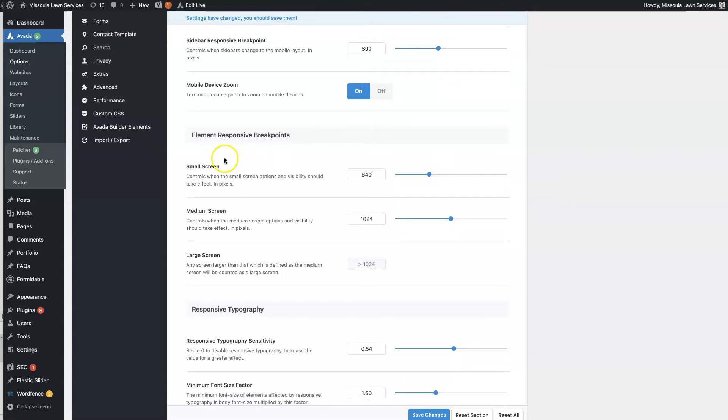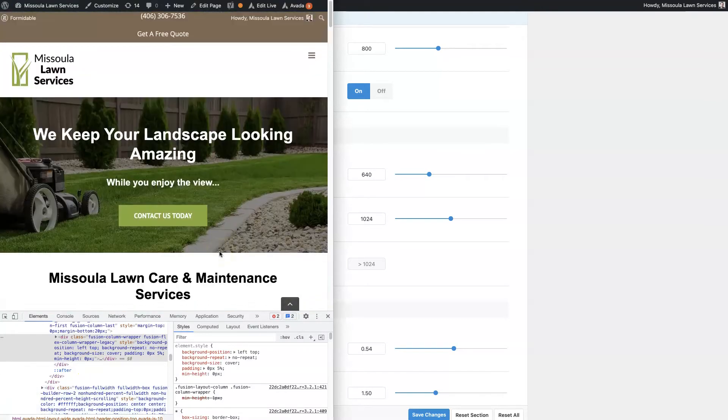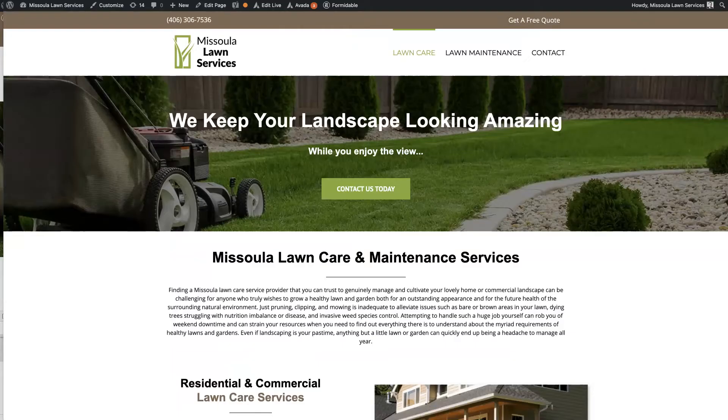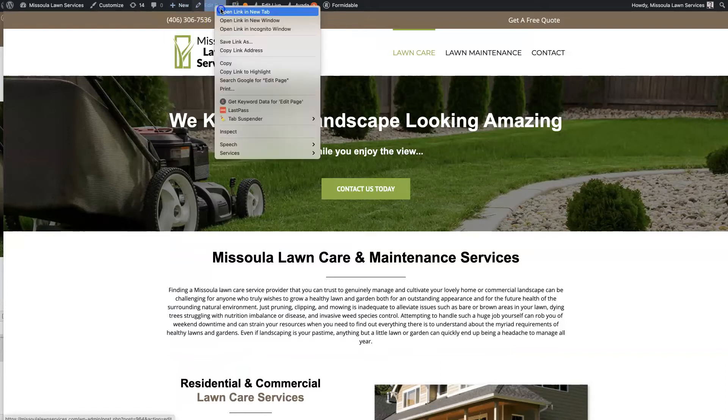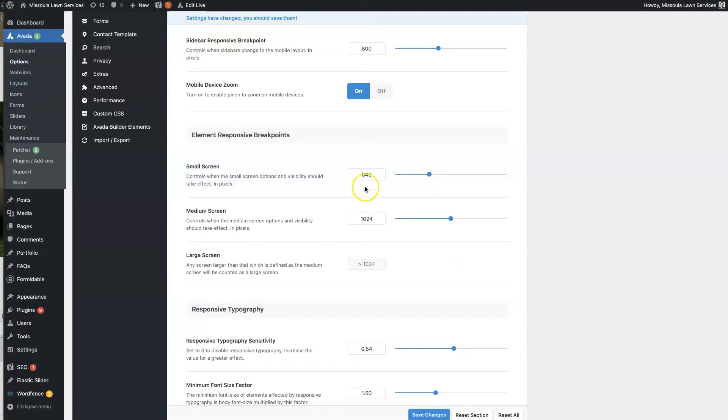And then we have the element responsive breakpoints as well. These are actually really cool. Look at this full size page so that you can actually see what I'm talking about here. It's talking about small screen, medium screen, large screen, responsive element breakpoints.